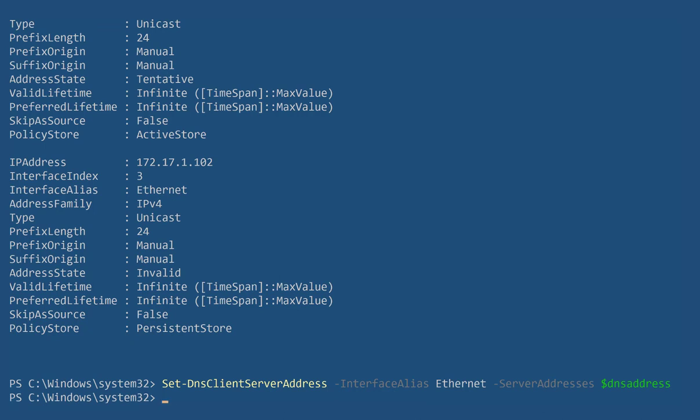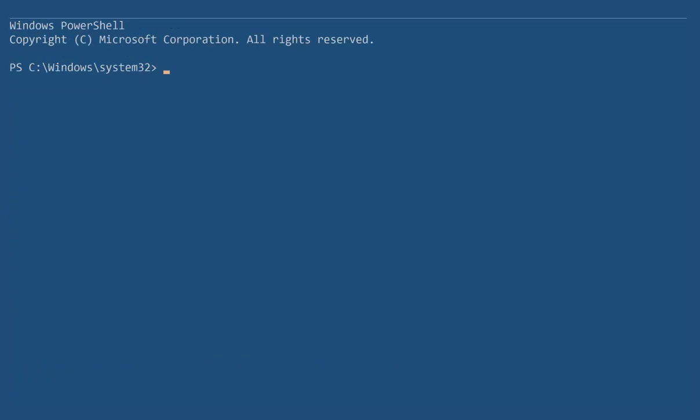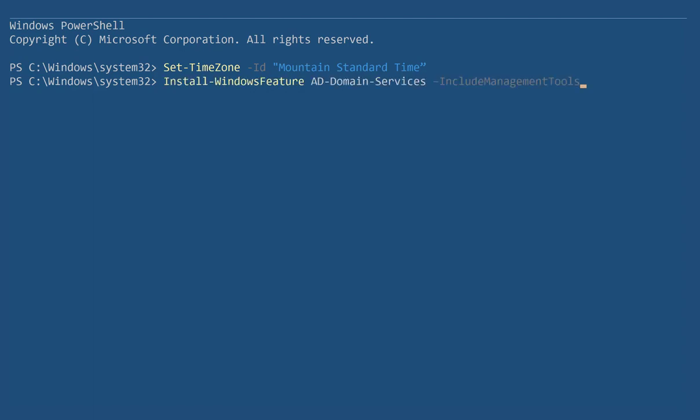After we have finished preparing the server, we start the server for the settings to take effect. Now, we need to set the time zone for the server. In our example, we will set it to Mountain Standard Time.